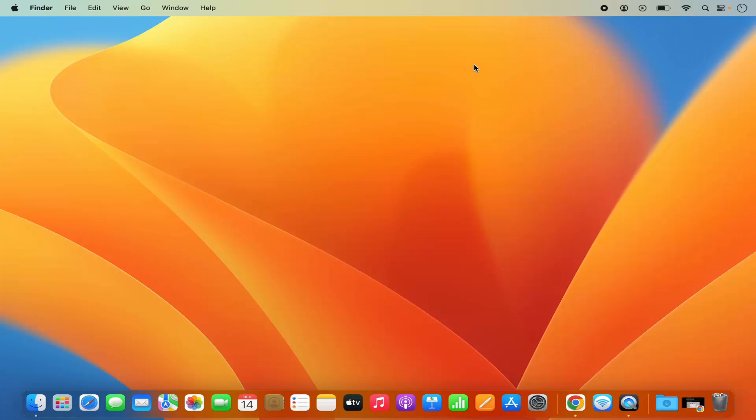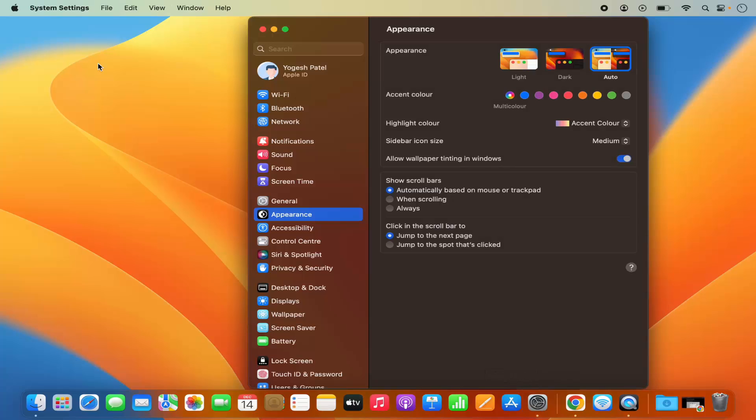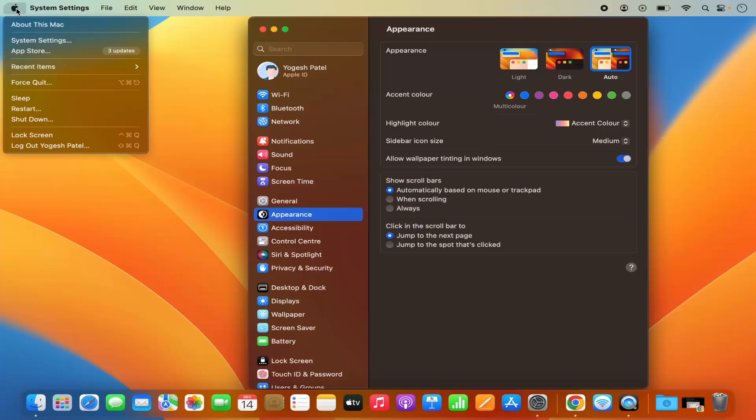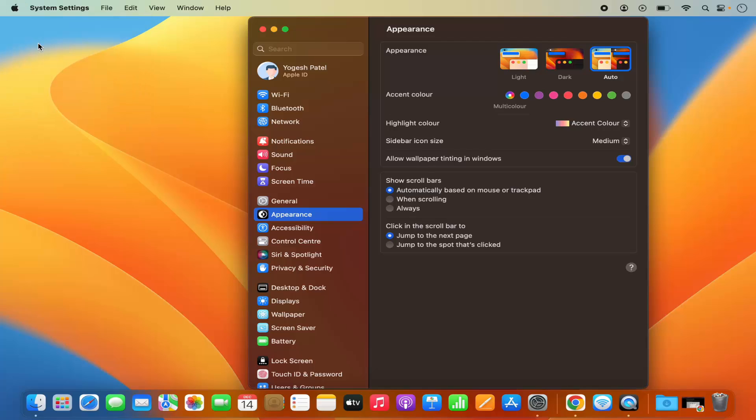Once you've made sure of that, you can click on System Settings on the dock or you can also open System Settings by clicking on the Apple logo and then clicking on System Settings here.